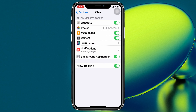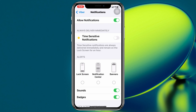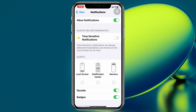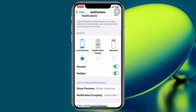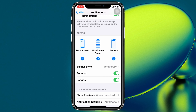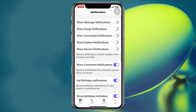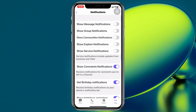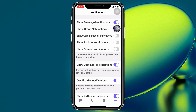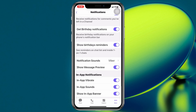Toggling it off will redirect you to your iPhone Settings. Once inside the Viber settings, tap on Notifications and make sure Allow Notifications is enabled. Also enable Time Sensitive Notifications, Lock Screen, Notification Center, and Banners. Then scroll down and tap on Viber Notification Settings once again to return to the Viber notification settings and toggle on all notifications there as well.